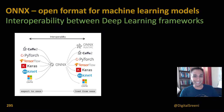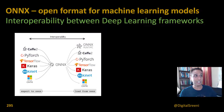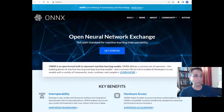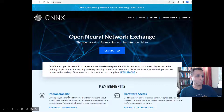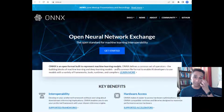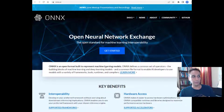First let's jump in to understand exactly what ONNX is and if it is really for you. I believe it is for you, because if you go to the ONNX webpage, they clearly talk about what the core benefits are. The two primary core benefits they talk about are interoperability and hardware access.